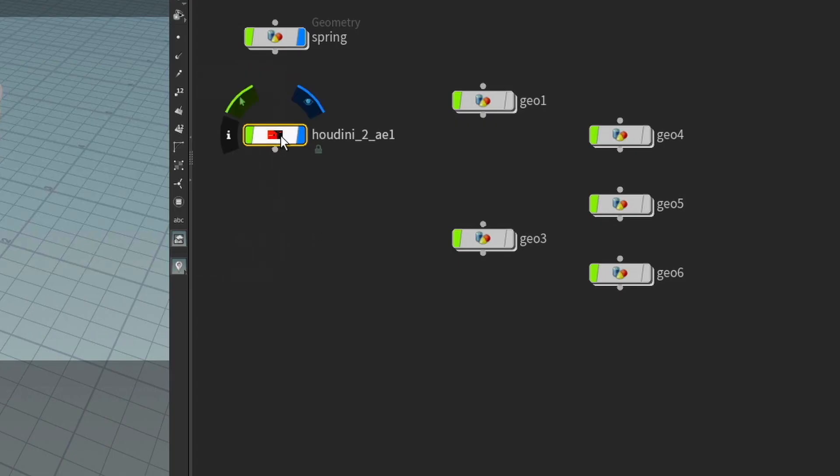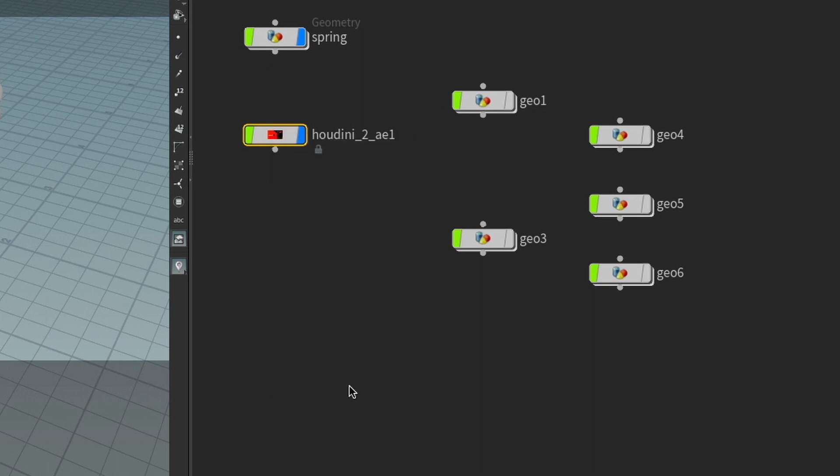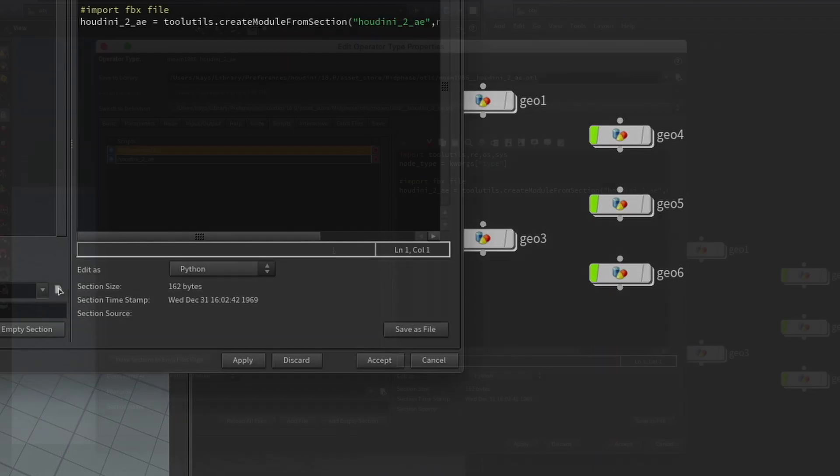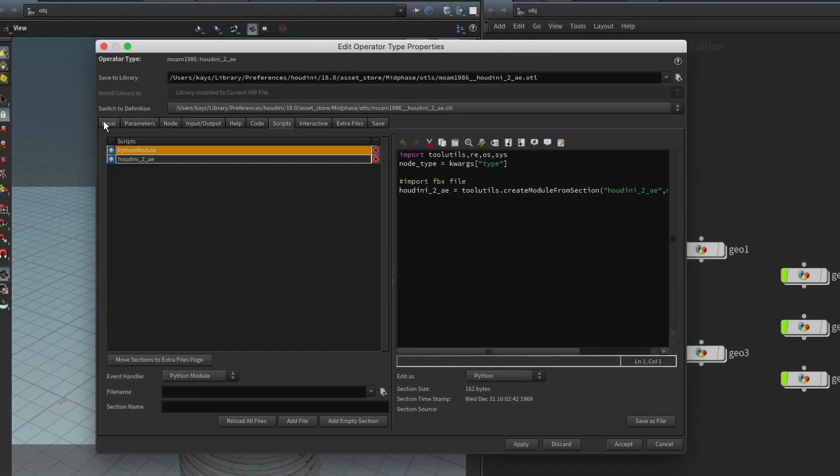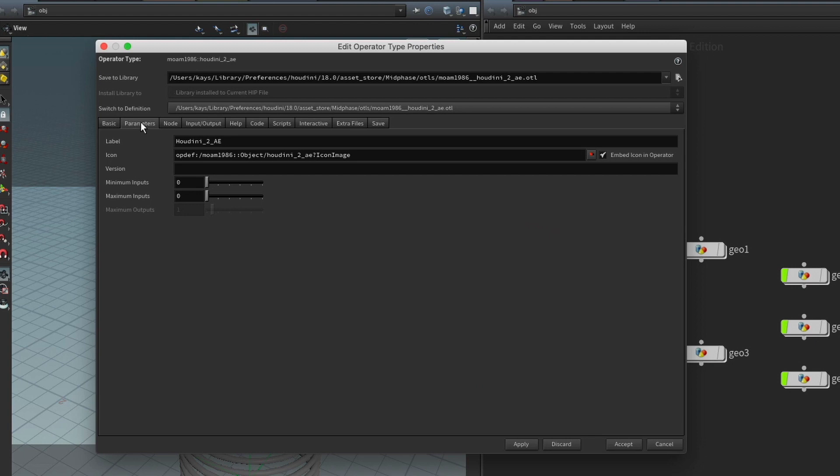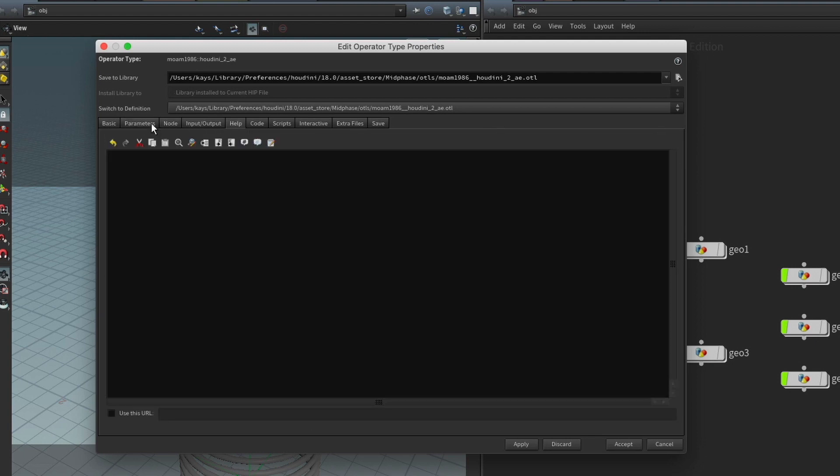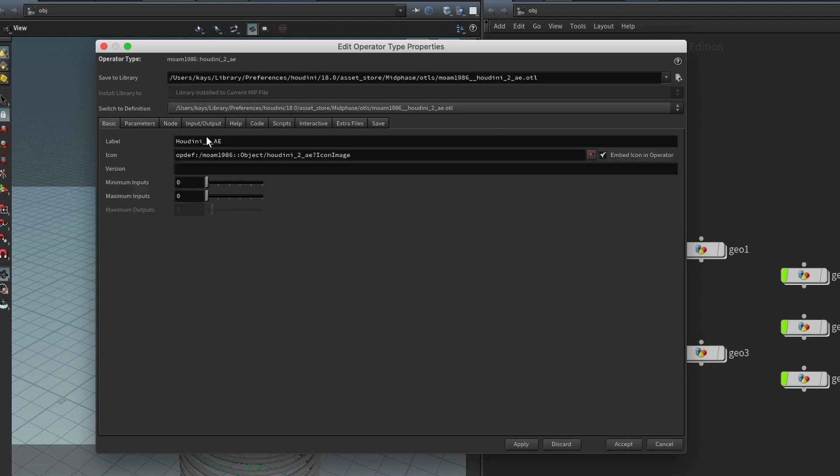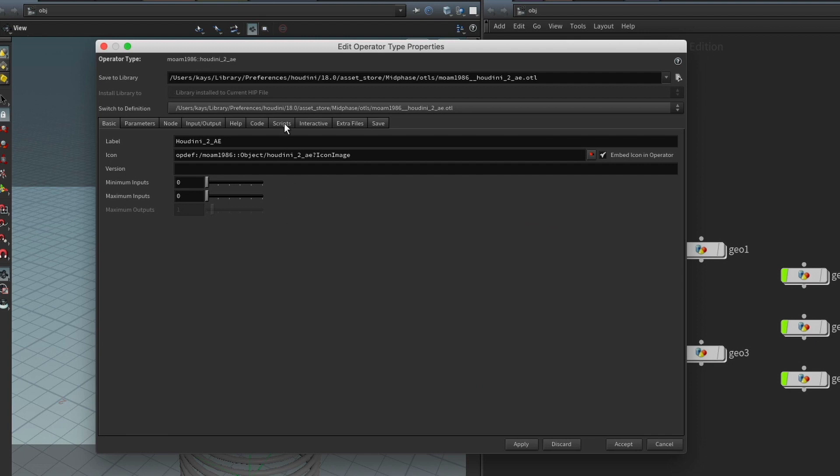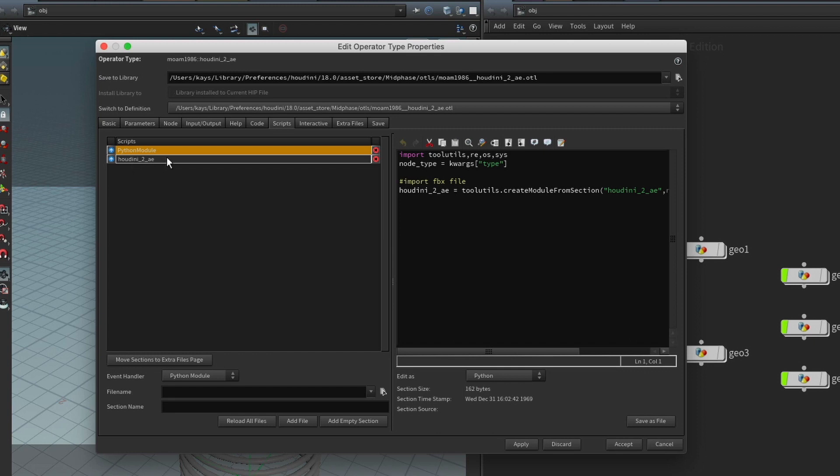The first thing that we're going to do is we're going to right click on it, and we're going to scroll all the way to the bottom until you see this Type Properties. So we're going to click on that, and this is going to bring up this other window that has a bunch of really complicated stuff. And what we want to do is we want to navigate to the tab that says Scripts, and then what we want to do is we want to make sure that this Houdini 2AE is highlighted. So we're going to click on it, and that's going to bring up this particular script.